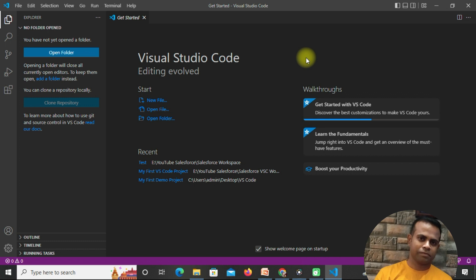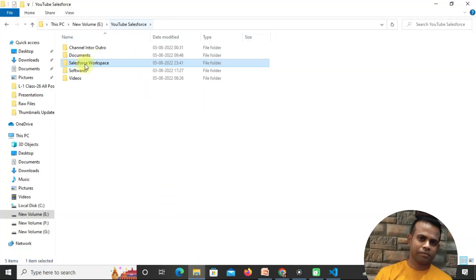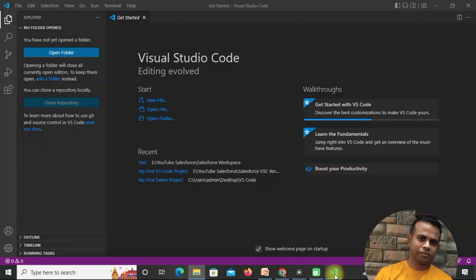Before creating any project, you first have to create a local folder where you want to put your project. I'm going to my local machine where I have created a 'Salesforce workspace' folder, and under it I want to keep my project. Create an empty folder — also called a workspace. Then go back to your VS Code editor. On Windows, press Ctrl+Shift+P; on Mac, press Command+Shift+P.